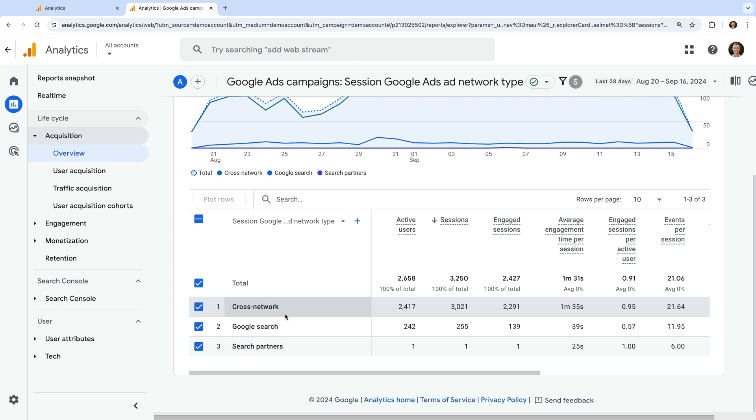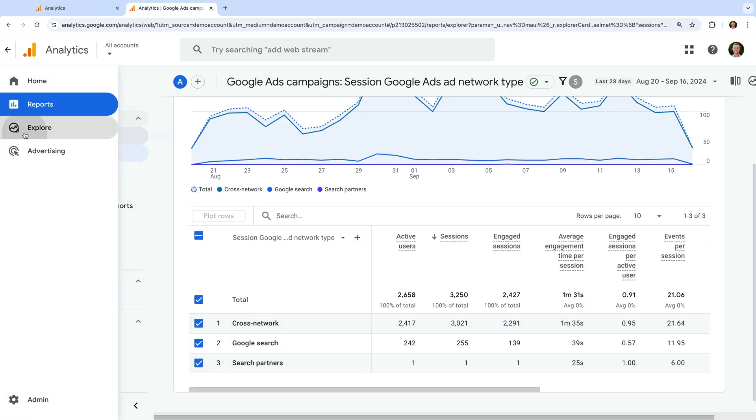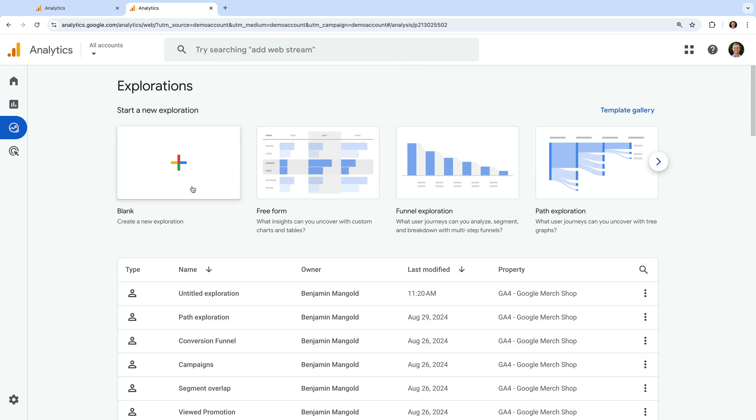This lets us report on the types of campaigns we're running in Google Ads. Apart from reporting on Google Ads using the standard report we just looked at, you can also build your own exploration reports. We're going to build a report that combines the keyword that we're bidding on in Google Ads with the search term or query that someone entered on Google. Let's head back to Google Analytics to take a look at how we can do this, and navigate to Explore.